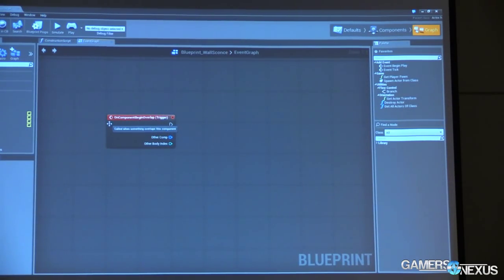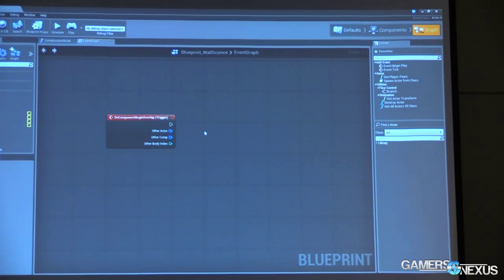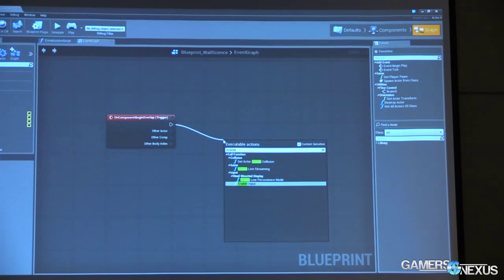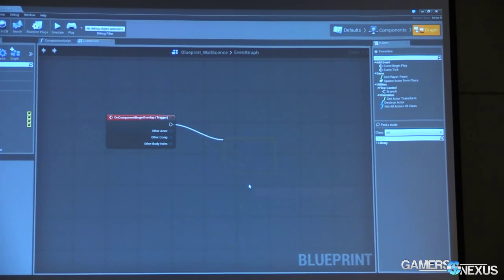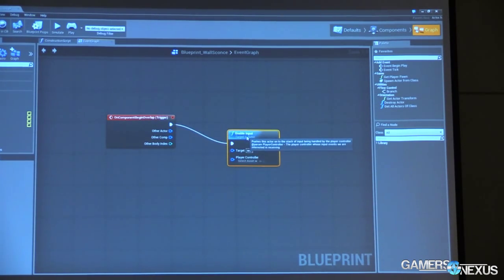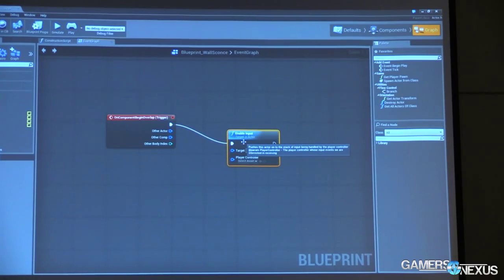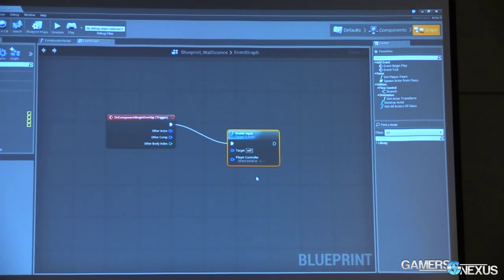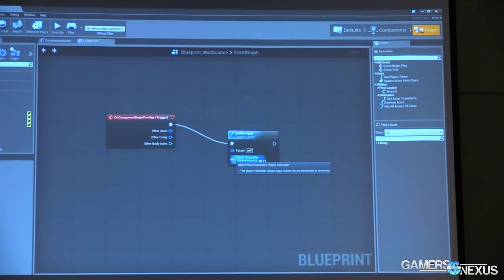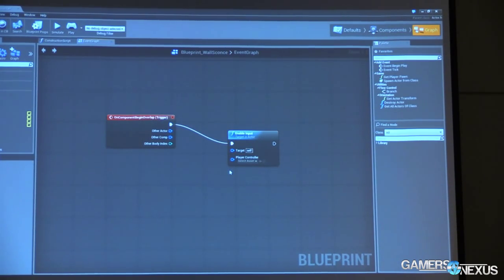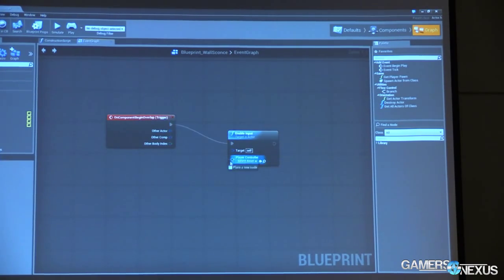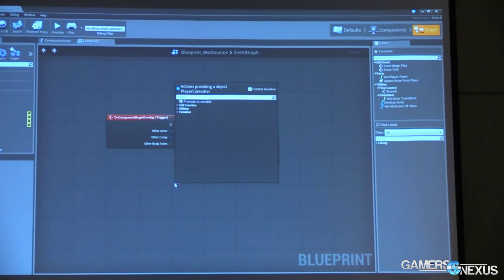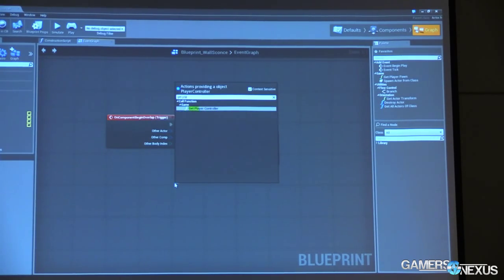And then on our component begin overlap, we want something to happen. What we're going to do is we are going to enable input. We are going to tell this light, hey, when something steps into your volume, we want you to start listening out for inputs. And that's fine. The node says that's cool, but where are we listening to inputs from? It's going to ask you to provide a player controller. Now in my case, I'm going to, again, cheat for the sake of speed. We are going to say, get player controller.